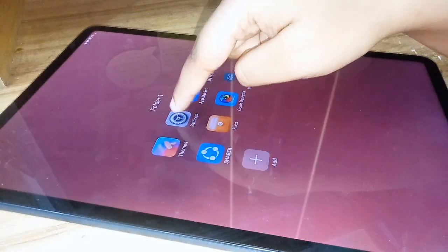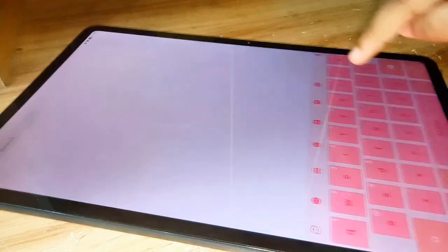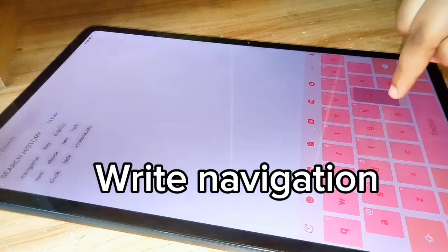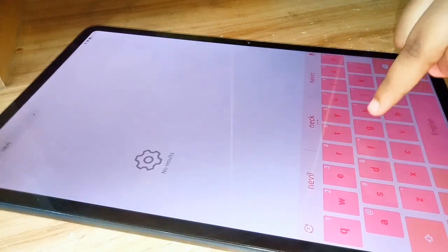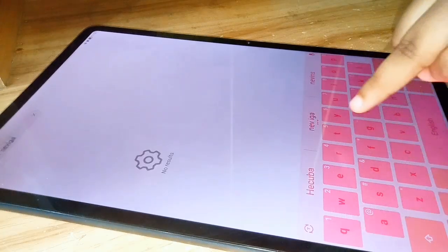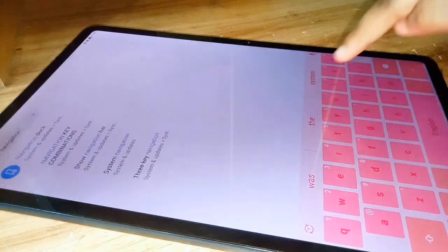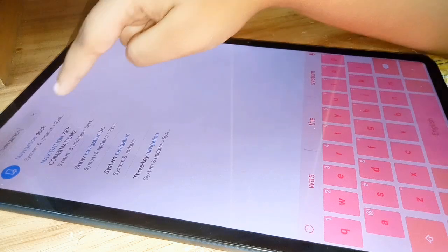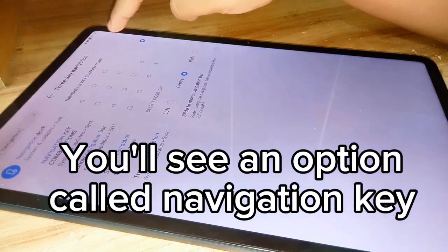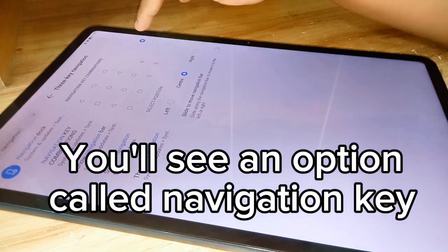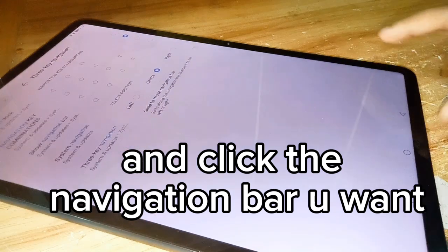Open Settings. Write Navigation. You'll see an option called Navigation Key, and click the navigation bar you want.